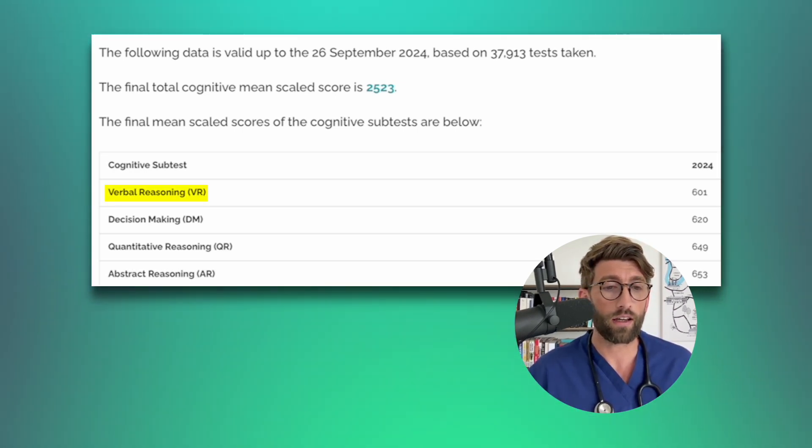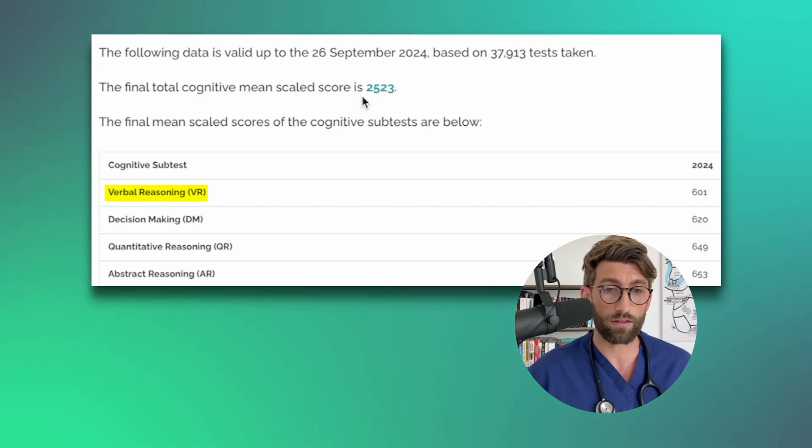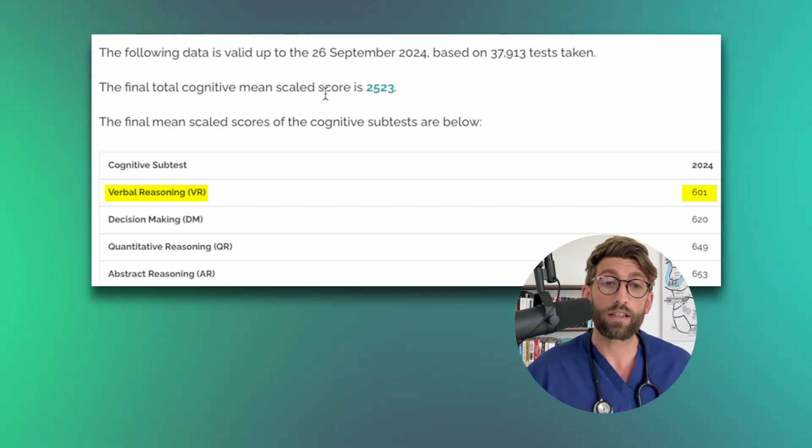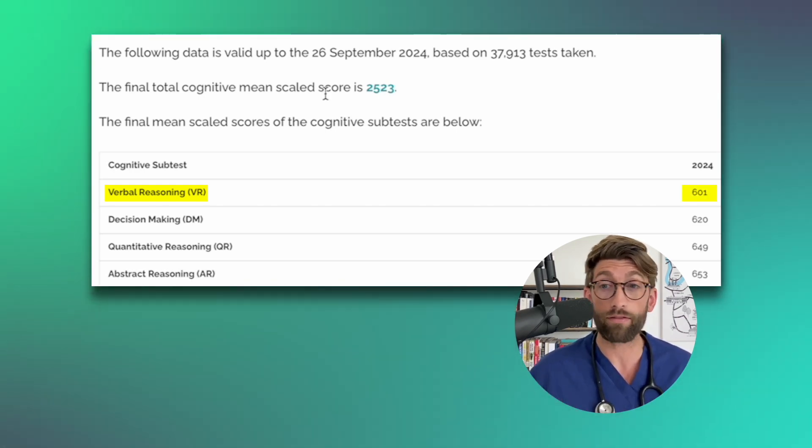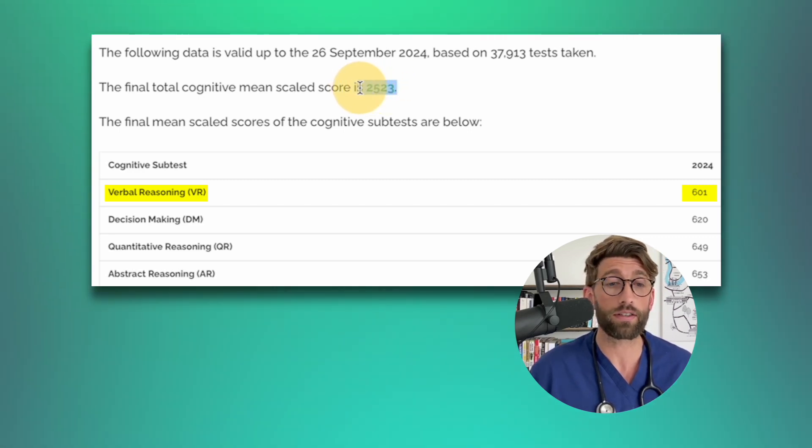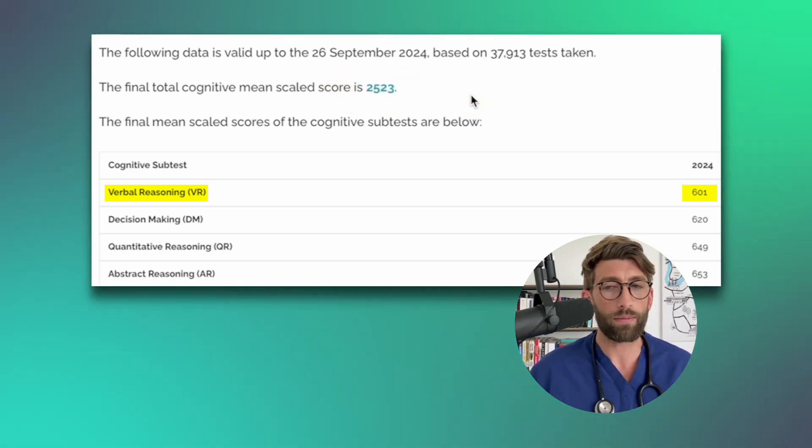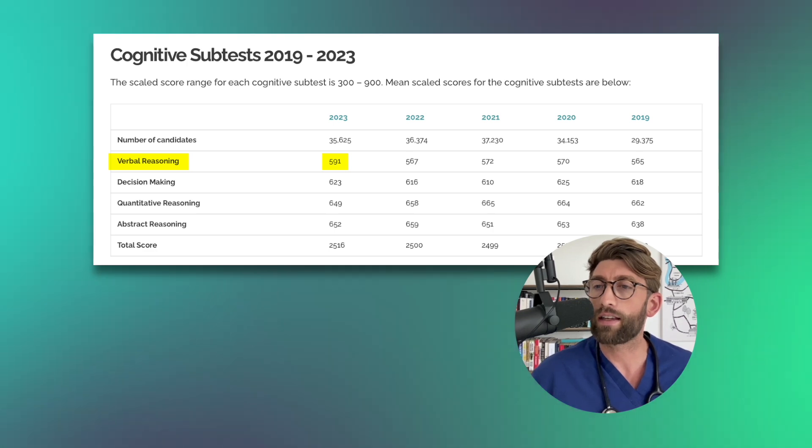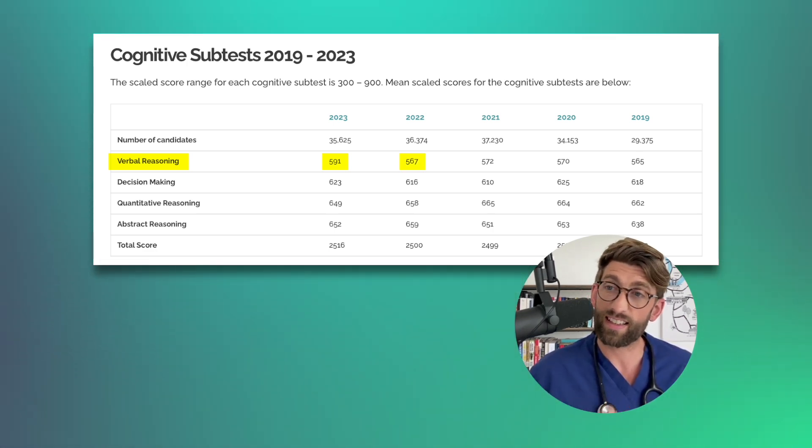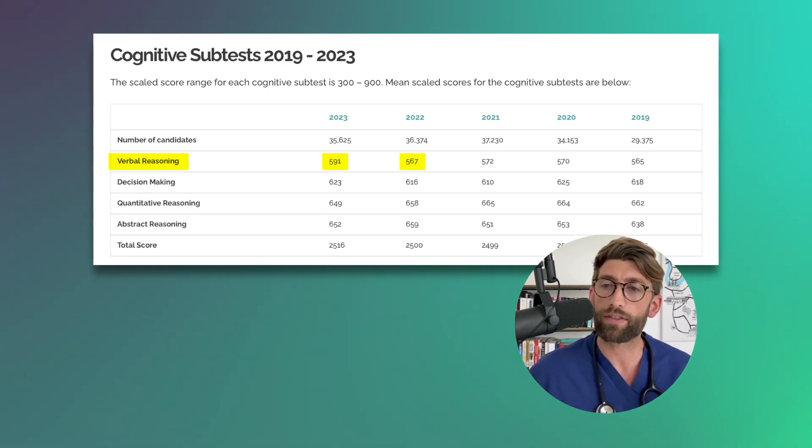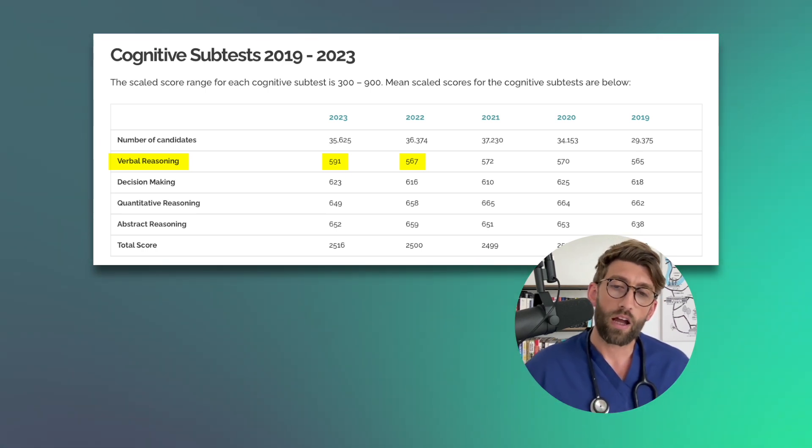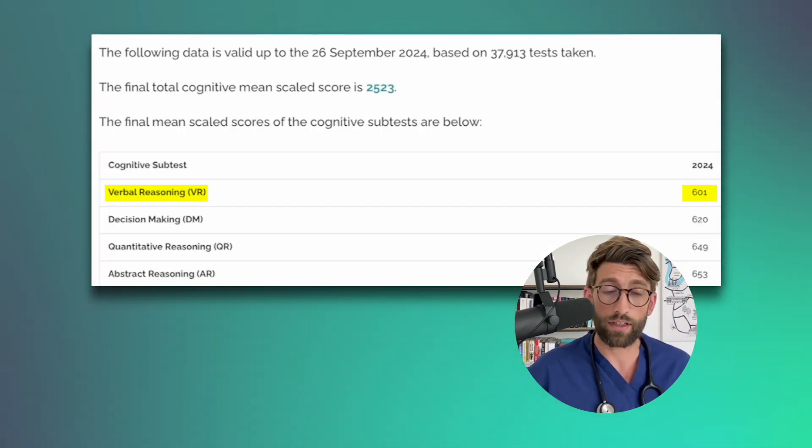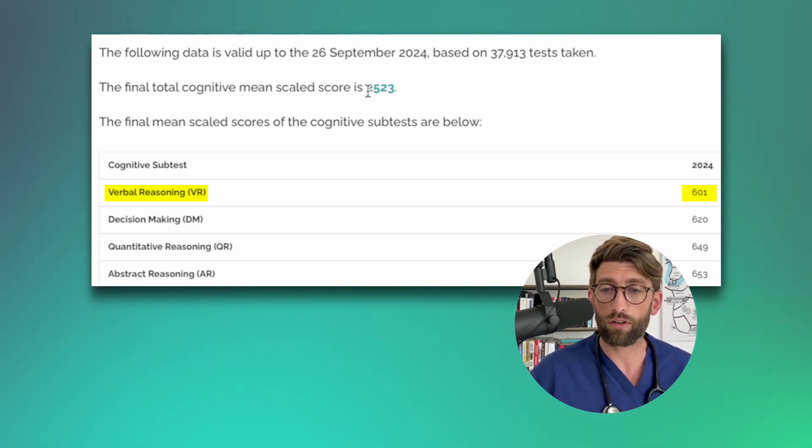Now verbal reasoning - I think people are starting to understand how to crack verbal reasoning because 601 is the highest score ever and certainly for the last five years. Verbal reasoning typically doesn't do that great. For example last year it was 591, before that 567, and then kind of stuck around the 570 mark. But this is the highest I've ever seen it, which is quite an interesting increase.